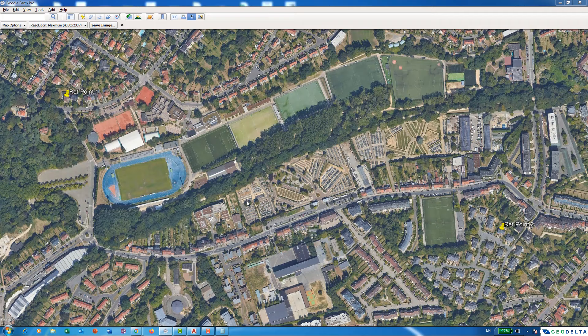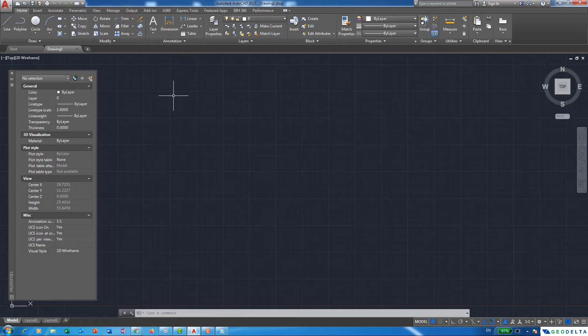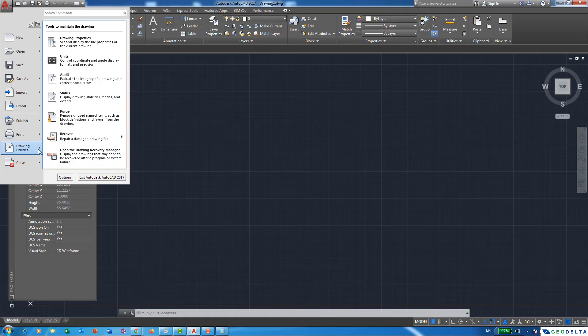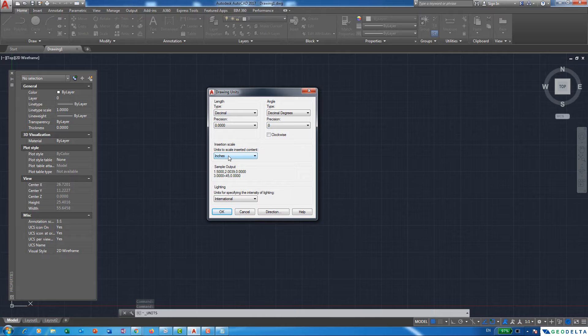Now we can open AutoCAD. The very first thing you need to do is go to Drawing Utilities and make sure your units are in meters. By default my units are set to inches, so I'm going to change this to meters since we changed the Google Earth coordinates to UTM. The rest we can leave as is.